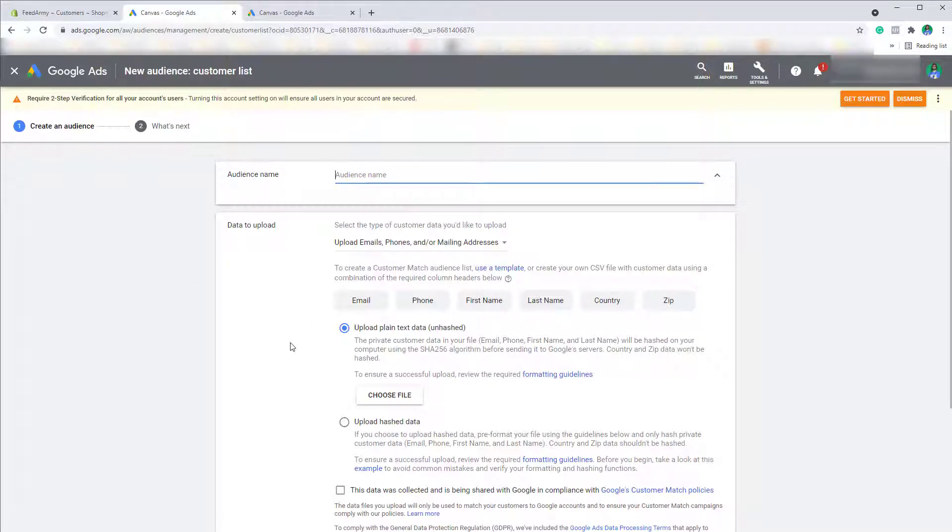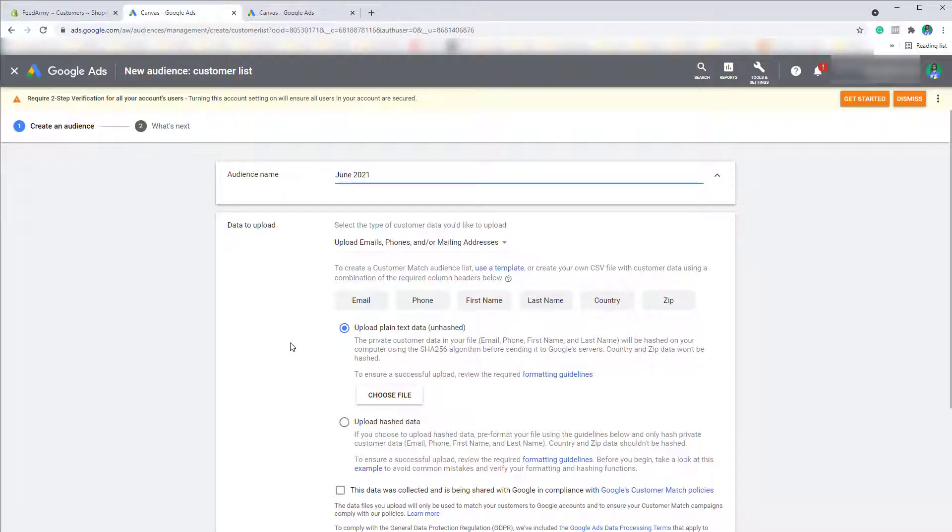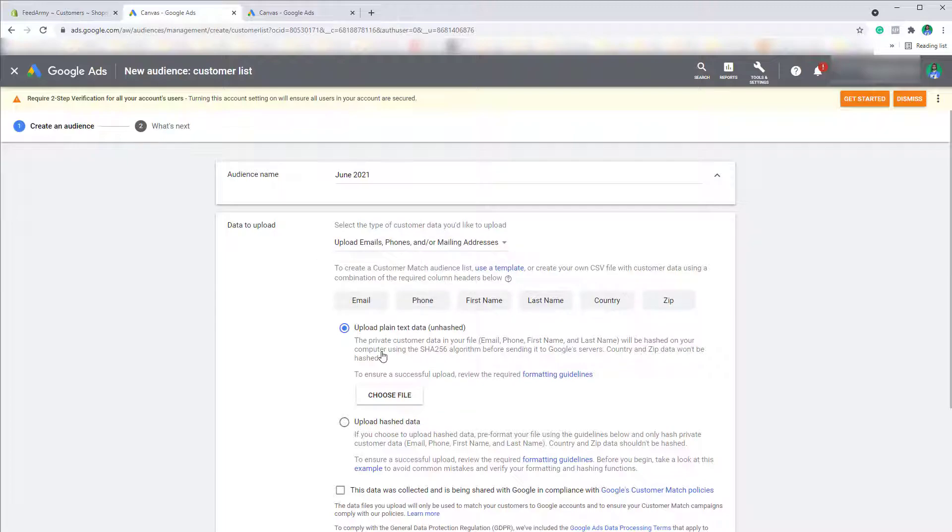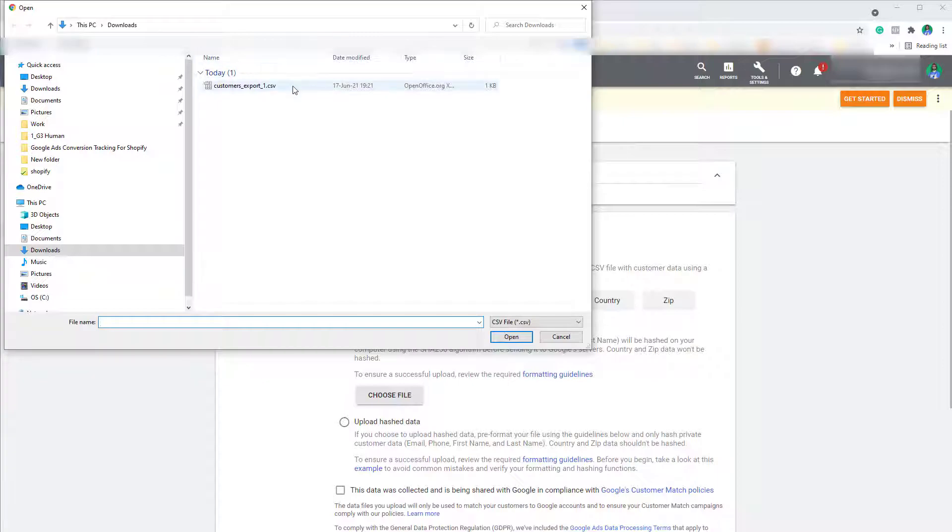Choose the audience name. For example June 2021 if that is the list you want. You can leave the default settings as they are. Simply choose your file.